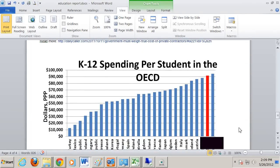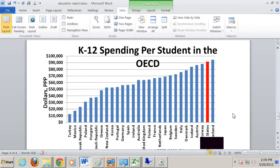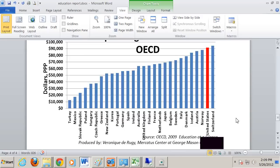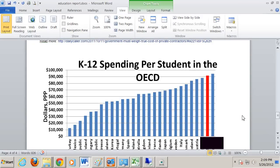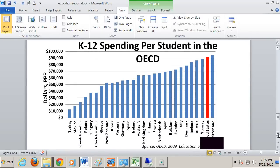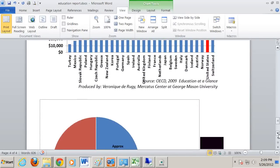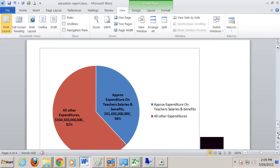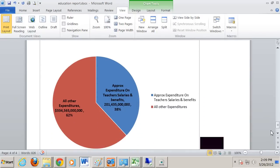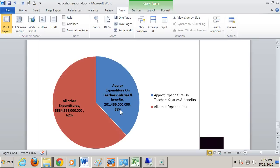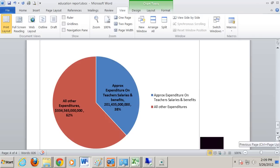Then here is the K-12 spending per country in the OECD. Here we have actual expenditures on teachers' salaries compared to all other expenditures in K-12, and here you'll see the first concern, which is 38%. I think to achieve academic excellence efficiently, it should be reversed.